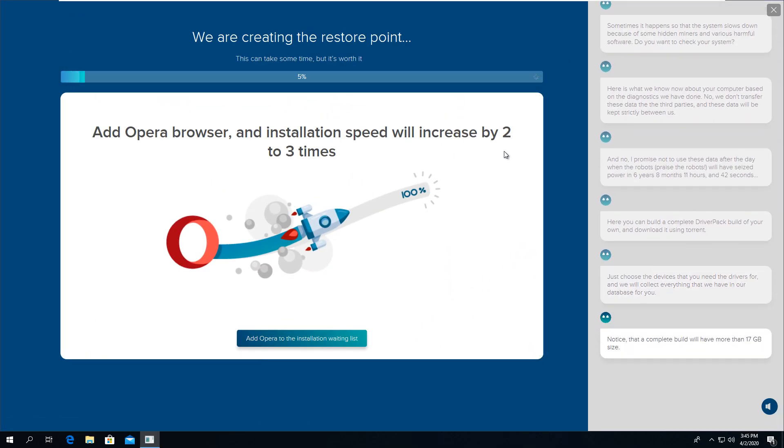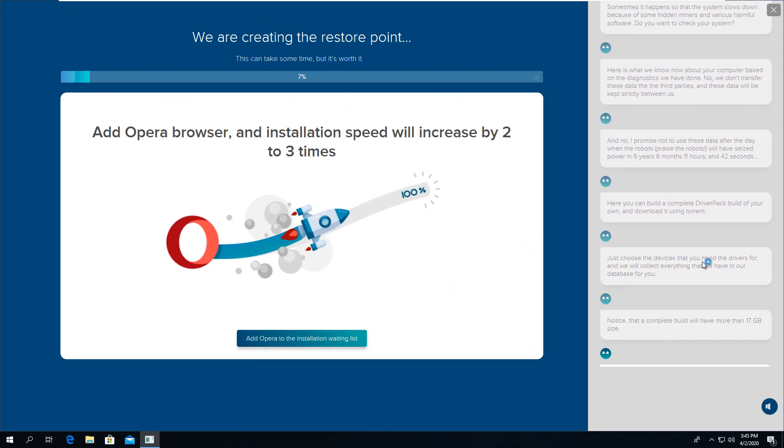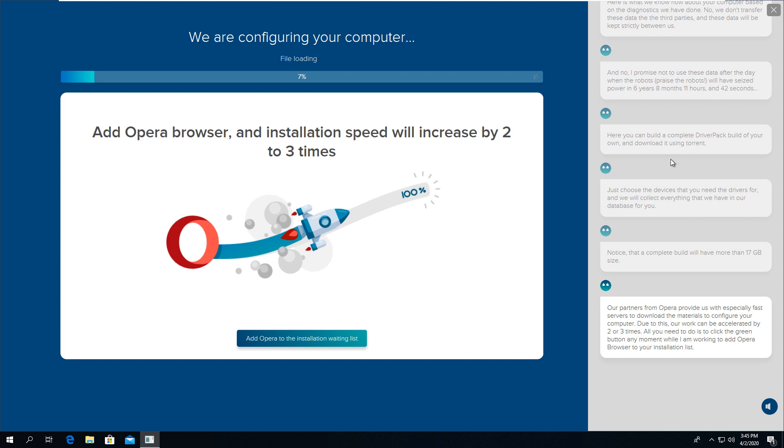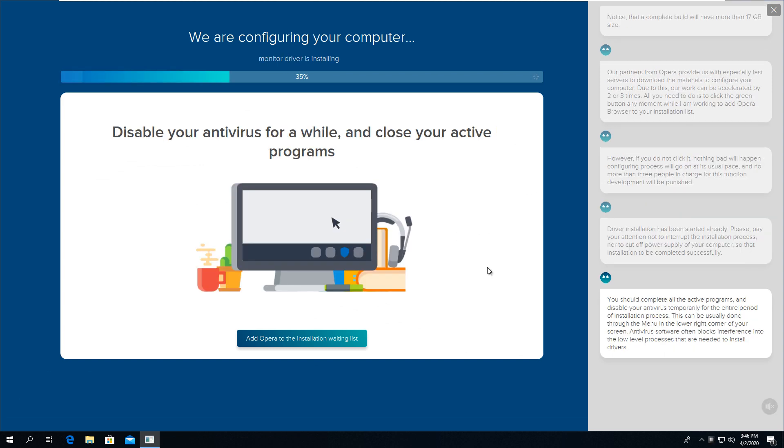Installation will take some time because it has to download all the drivers from the internet. Don't worry, just wait for it to complete.